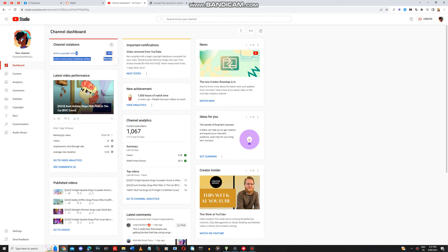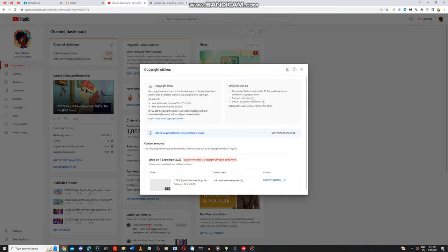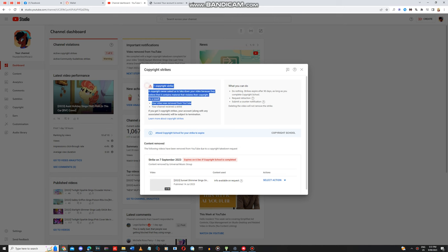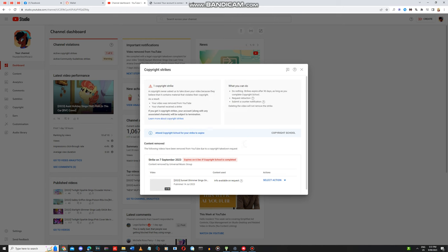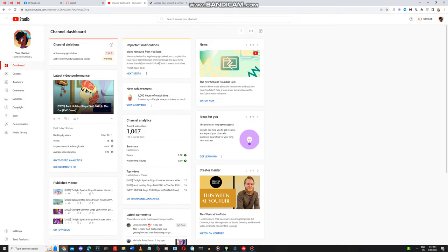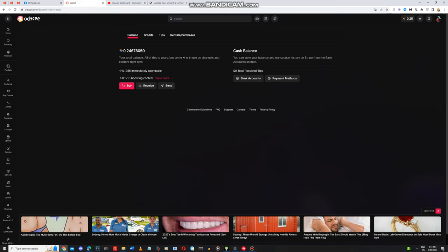As you can see, I got a copyright strike and I would like people to go to another website that I'm on.